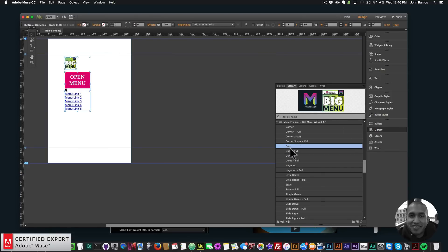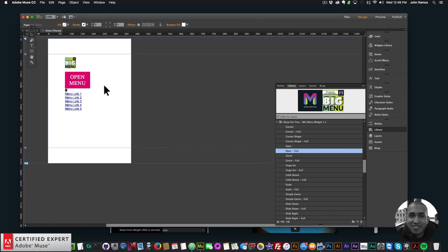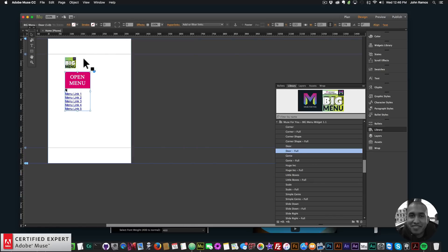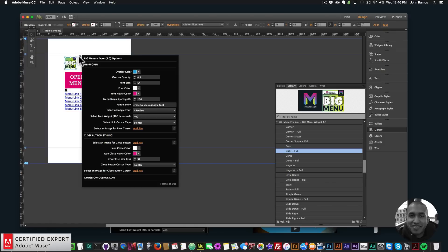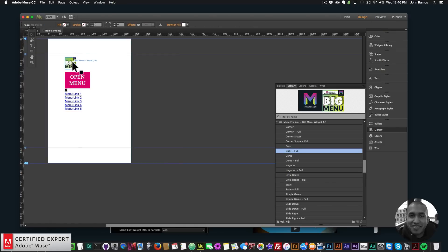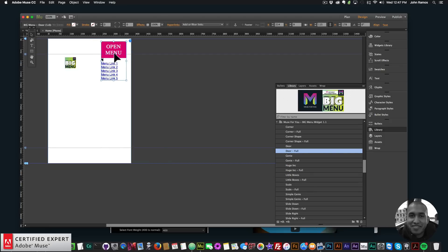Here you can see we have Door and Door Full. Door Full is if you have a higher resolution screen — it shows all widget options in one widget. If you just select Door you'll have two different widgets: one has all the links in the menu button and the second one has the styling options.